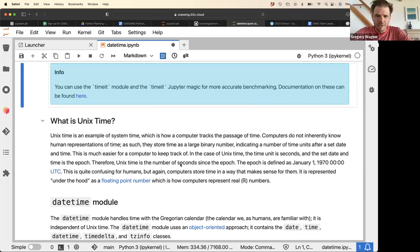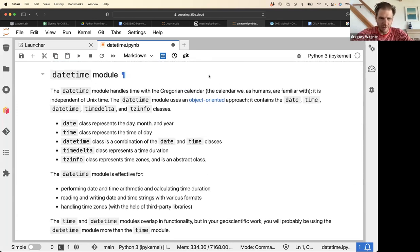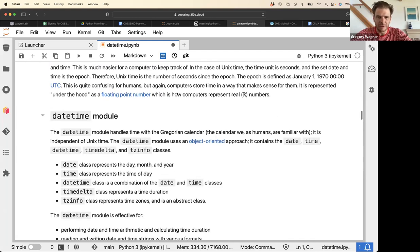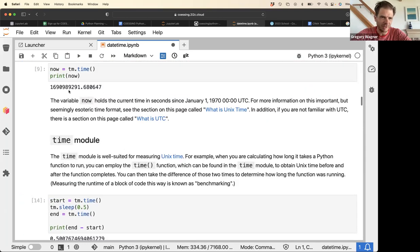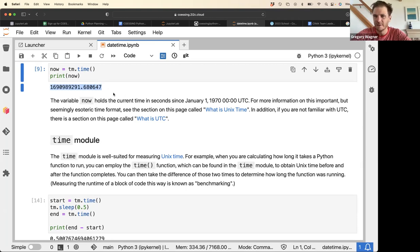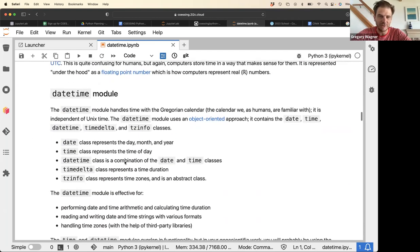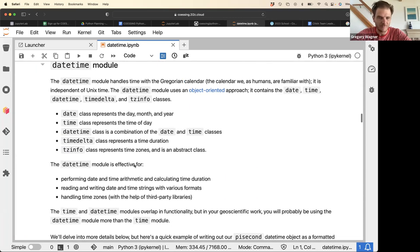Unix time is just seconds since January 1st, 1970, which ends up being these huge numbers that are hard to interpret — it's difficult to say that a given number corresponds to, say, August 2nd, 2023. That's why the datetime format is a little bit more useful for humans.